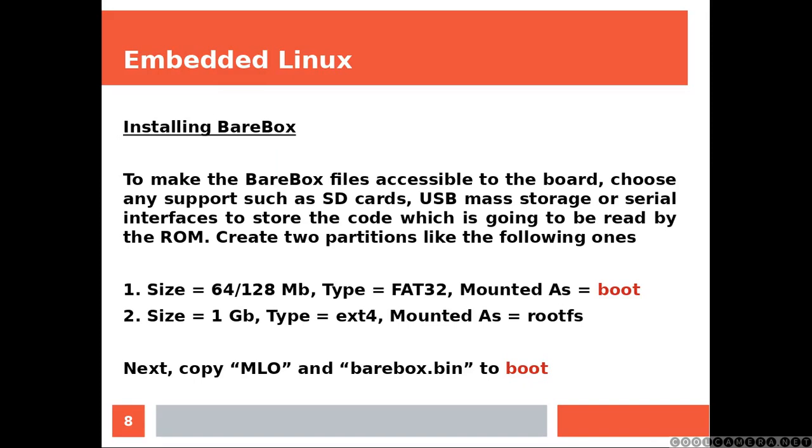Create two partitions like the following ones. Next, copy MLO and BareBox.bin to boot.